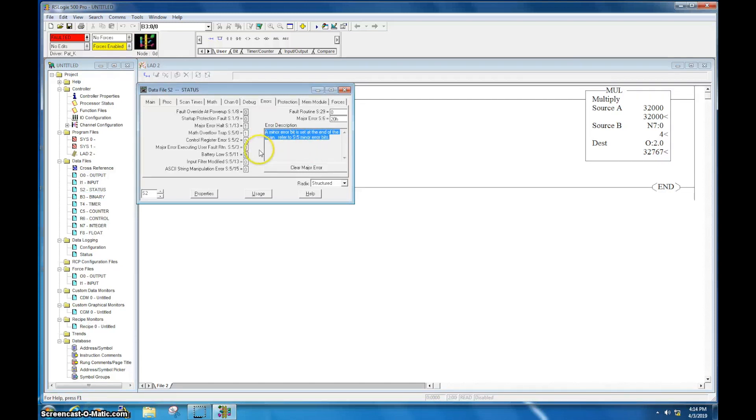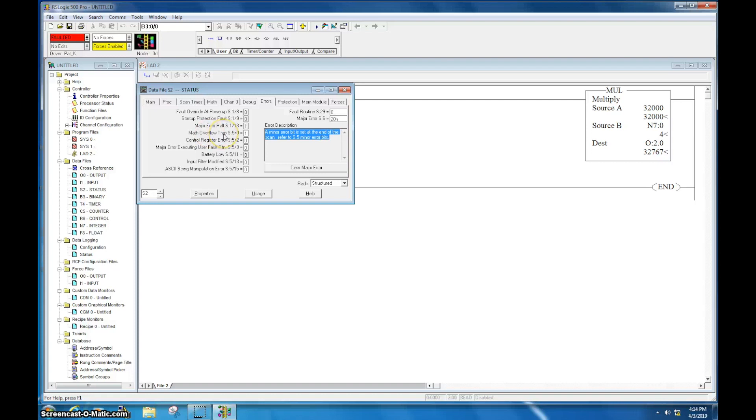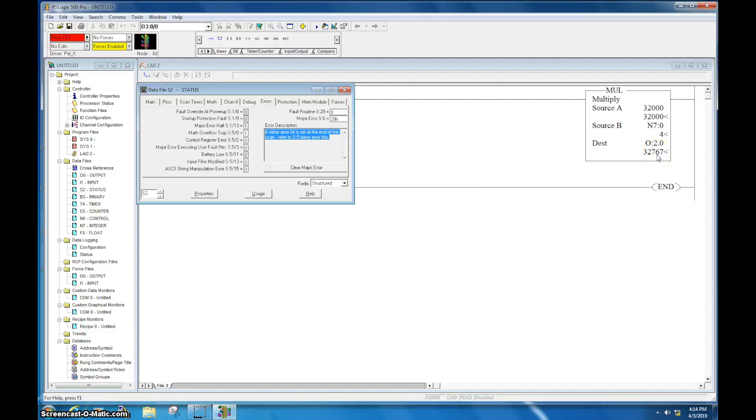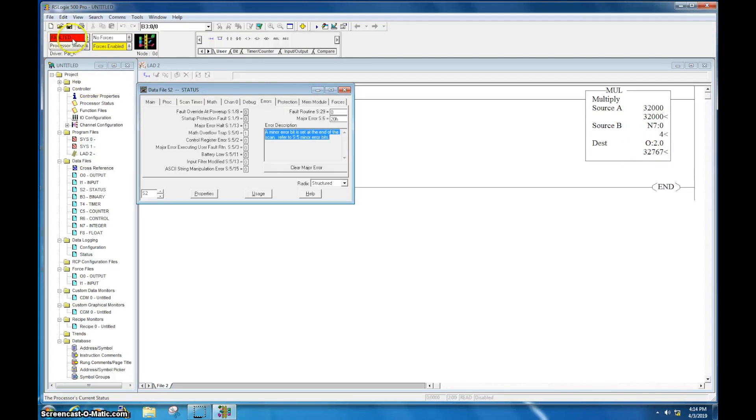Alright, so we'll look over. Right here, S5. There's a 1 right here. That 1 indicates that we have a math overflow trap, meaning that we counted too high. What you can see here is, the highest you can count in RSLogix 500 is 32,767. This is because it's a 16-bit word. And since there's negatives in here, if you go past this value, it will fault the PLC out.